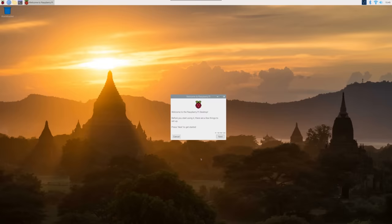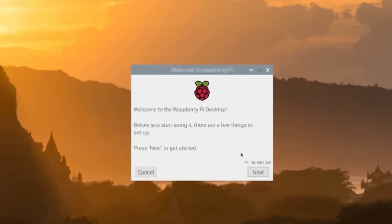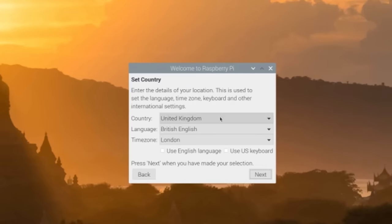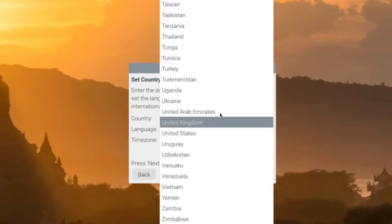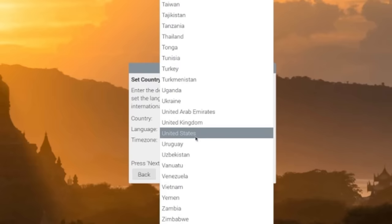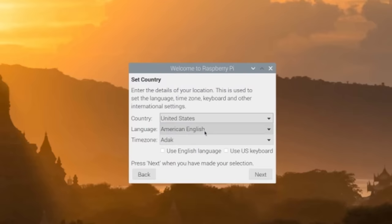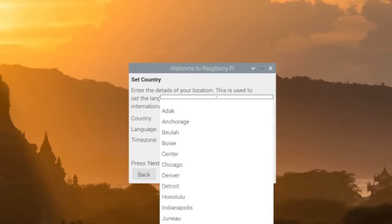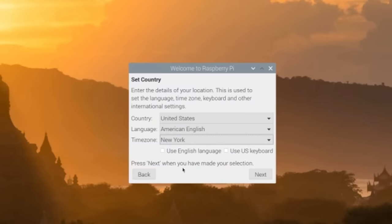On power up you'll be greeted by a welcome screen. You'll hit next. Choose the country that you're in, the language, and the time zone. For me, New York. I'm going to choose use English language and US keyboard and hit next.